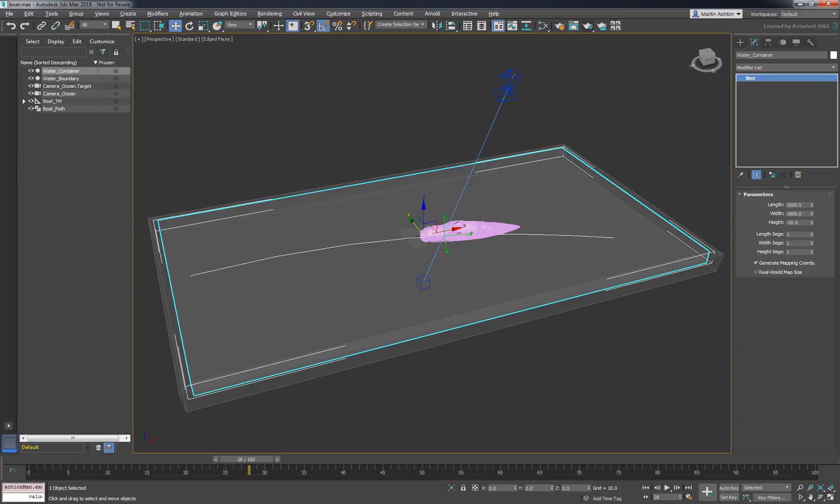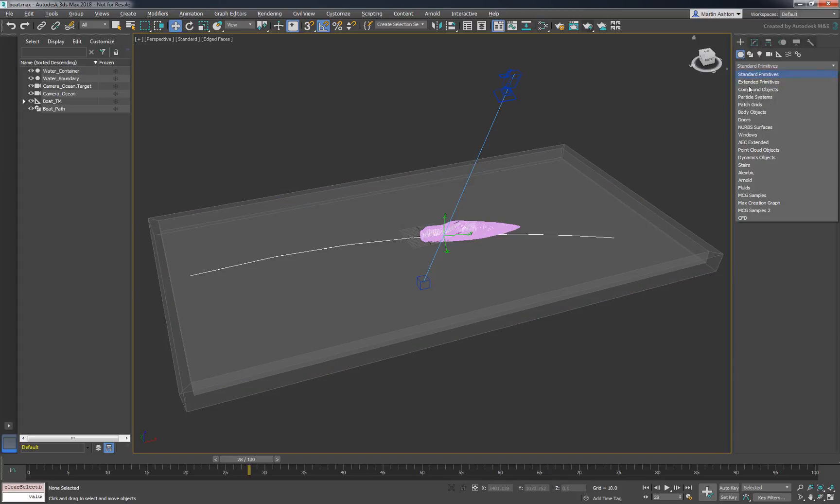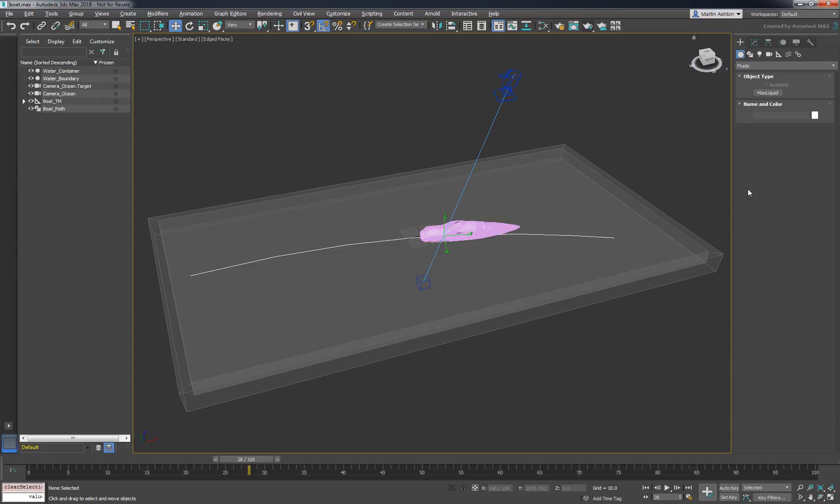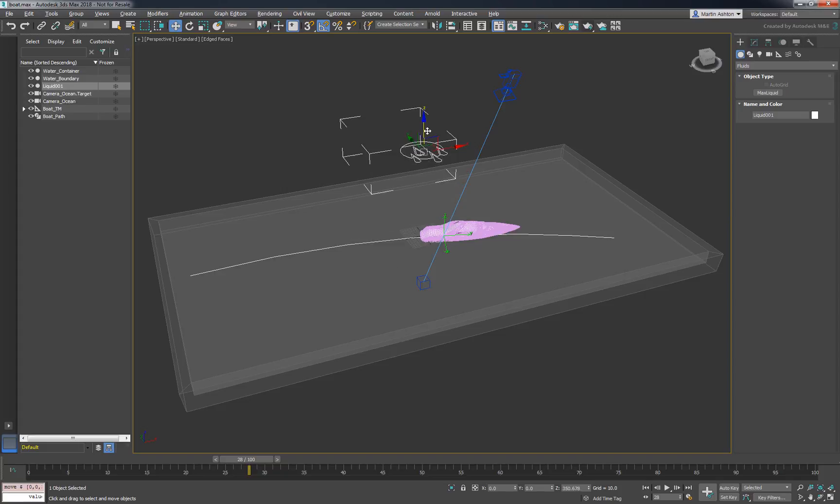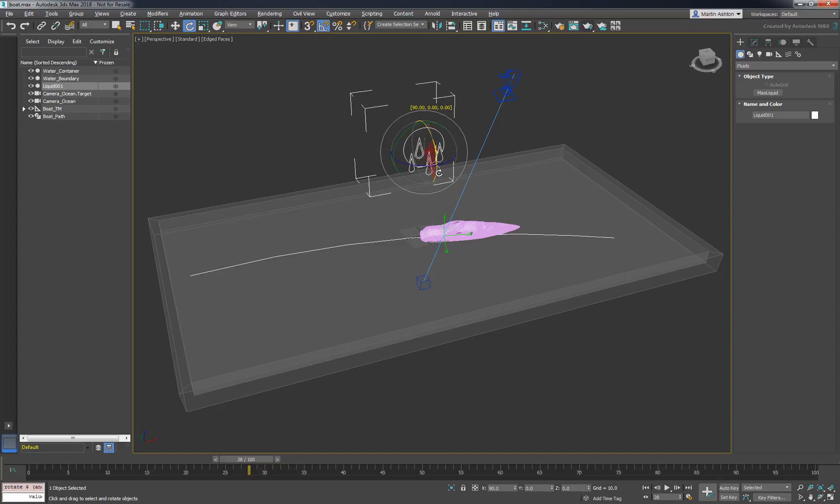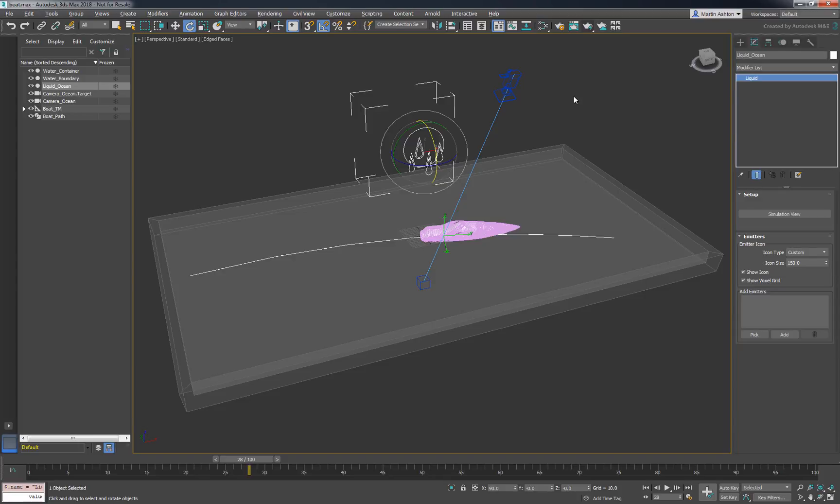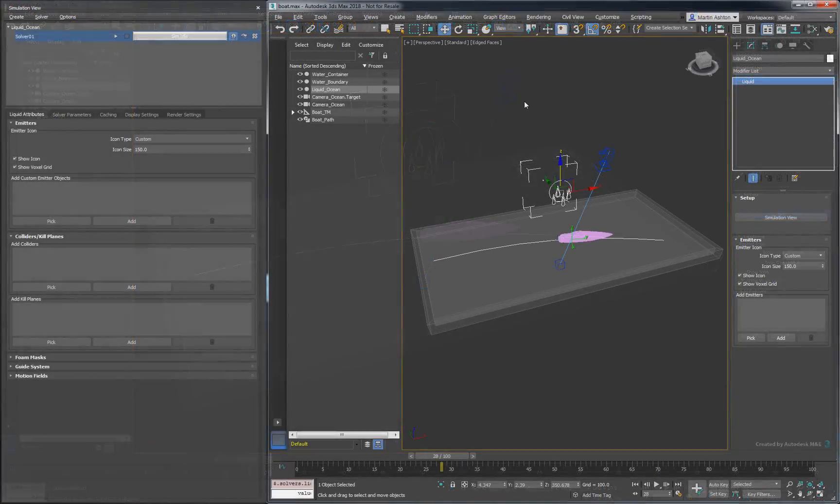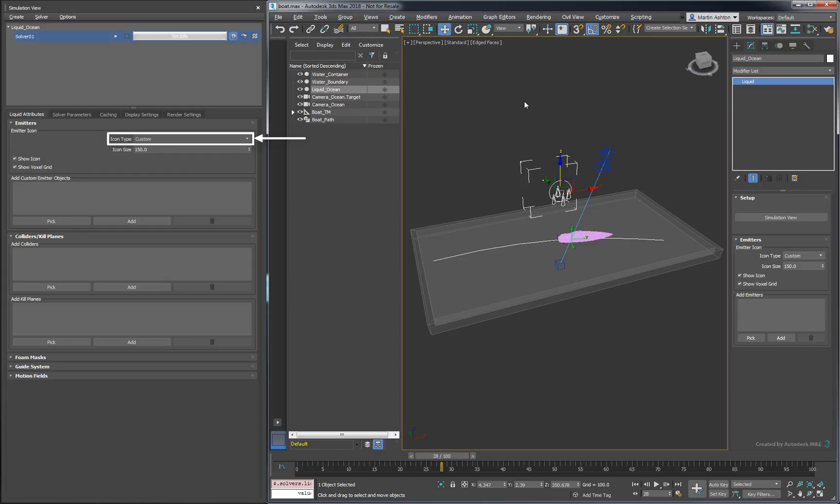So now we're ready to create our water. Under the Create tab, select Fluids, Max Liquid. Click and drag in the viewport to create the liquid icon. Place it above the working area. Name it Liquid Ocean. Then, to start working on its parameters, open the Simulation view. Under the Liquid Attributes tab, make sure the icon type is set to Custom. Then, add the water container as an emitter.